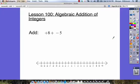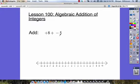Lesson 100 is about algebraic addition of integers. When we're doing this lesson, we're going to see problems that look like this: add positive 8 plus negative 5. Integers can mean we're working with positive numbers or negative numbers, as we see here.